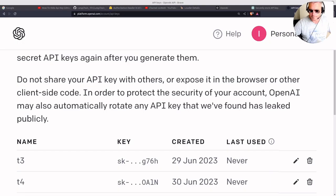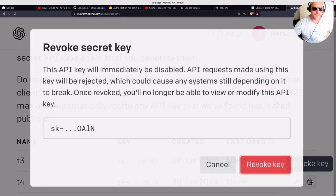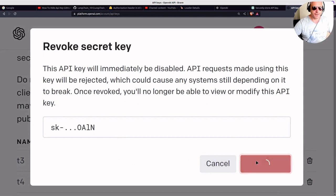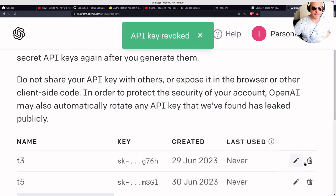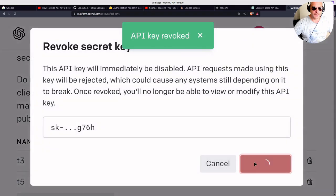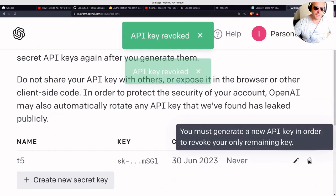Okay, so before we do that, the first thing I'll actually just show you is you can revoke your keys, which is basically delete them. So this API key will immediately be disabled and requests will be rejected. So let's go for that. And if you think your key may have been compromised, this is what you need to do.